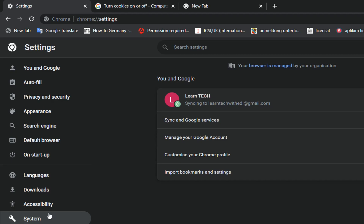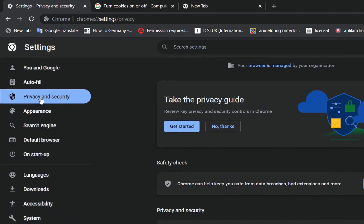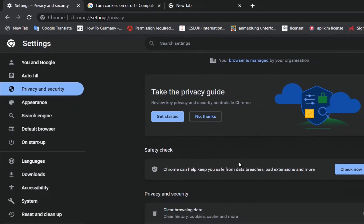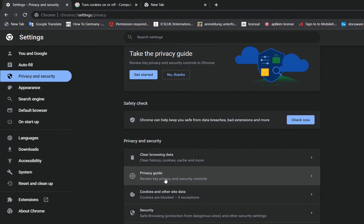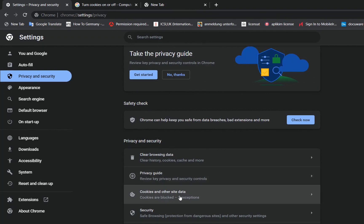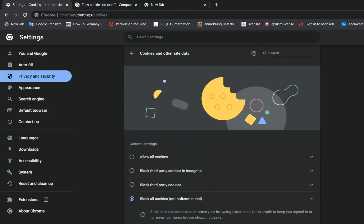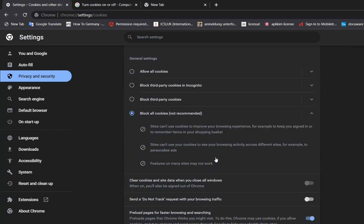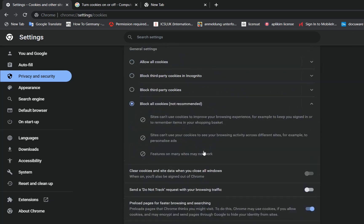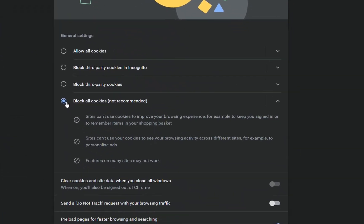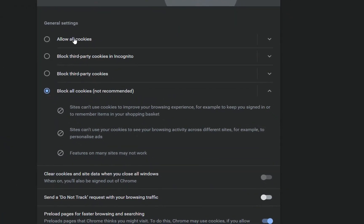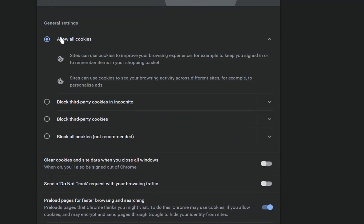Now it will pop up those options on the left, but we'll click over Privacy and Security, and here we are. Now we click over Cookies and Other Site Data, we click over here, and now we have those possibilities.